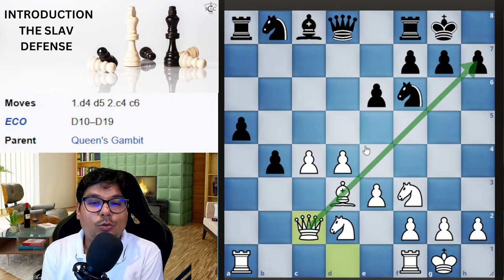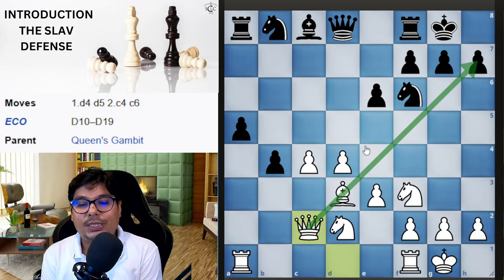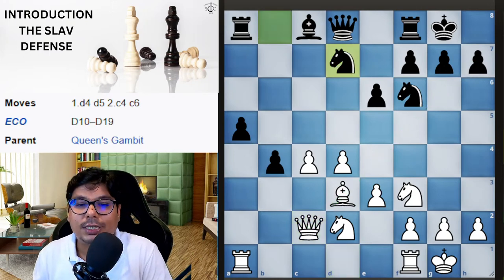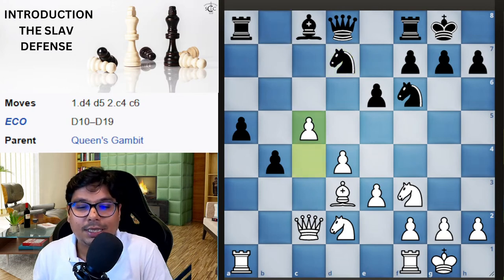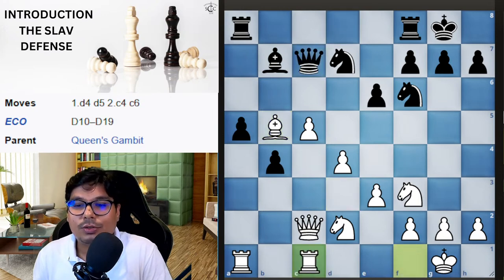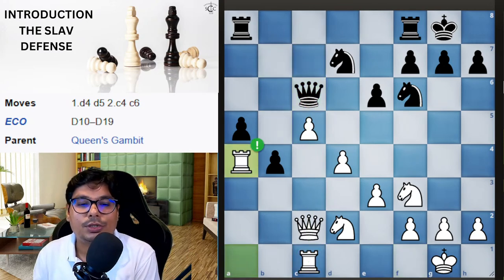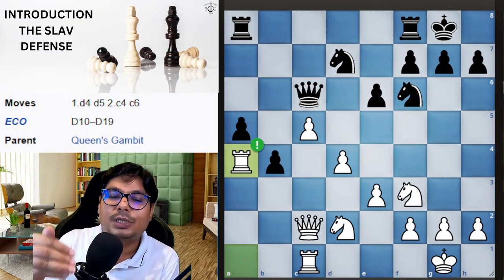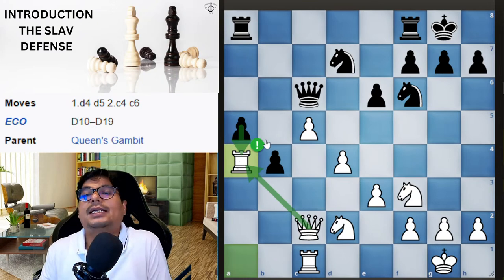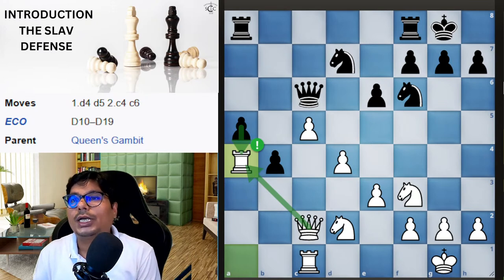Continuing the game: Nbd7, then white advances with c5. The bishop comes to a strong diagonal, and white places the bishop to target the knight. The rook comes — in the Slav Defense, most of the time the rook belongs on the c-file. Remember this idea. White captures, black captures back, and now white blocks — this is an important move. You are controlling this square and you don't want that pawn to advance.